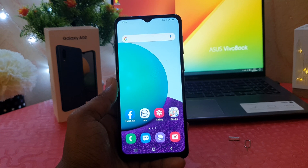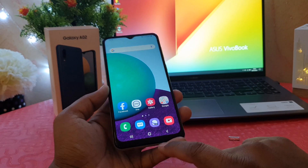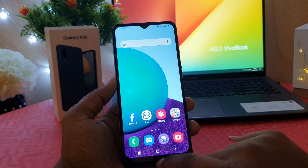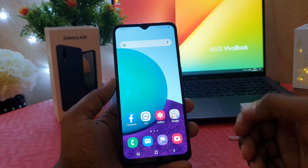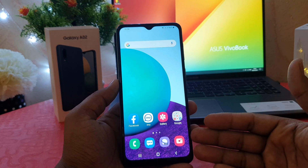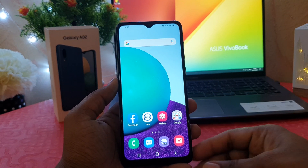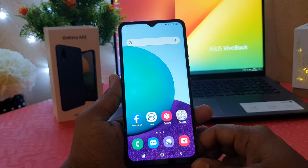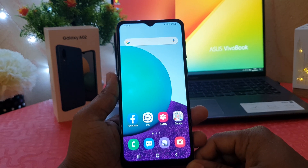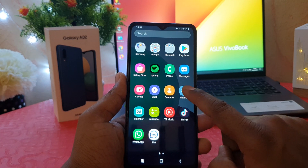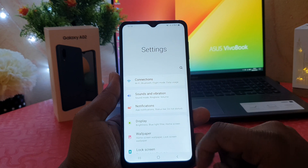Maybe you are using another brand phone where the back button is on the left side and the options button is on the right side, and you want to change your new Samsung Galaxy A02 to match that navigation layout. In order to do that, you need to click on your phone's Settings section.